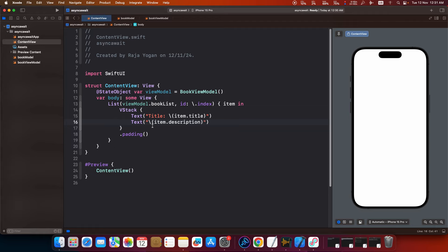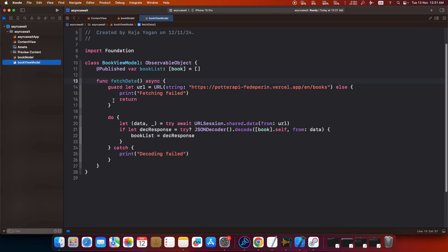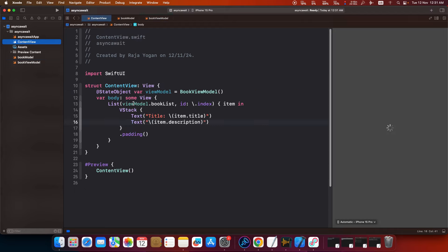Now we need to call this particular function right, fetch data. Otherwise the simplest way to call this would be to write an initializer here and then call it as soon as the app loads, but we are not going to do that.